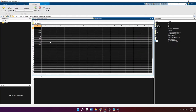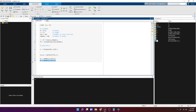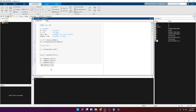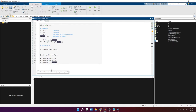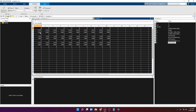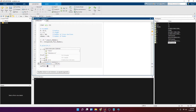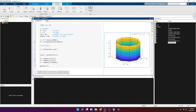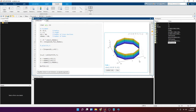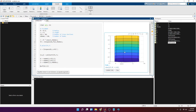We then use repmat to repeat this column vector across n_nodes columns, giving us a 10-by-10 C array. Now we can plot using the surf function with X, Y, and C. The result looks similar to what MATLAB shows in the cylinder function documentation — but this is not really a cylinder, it's more like a pipe. We still need the end caps.